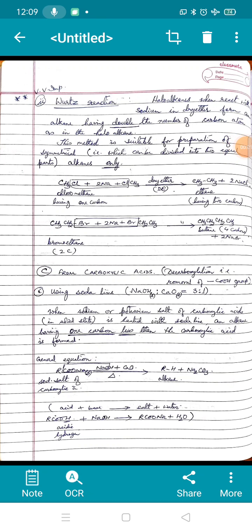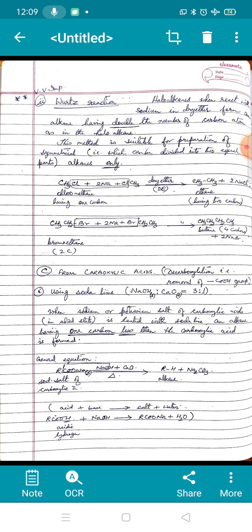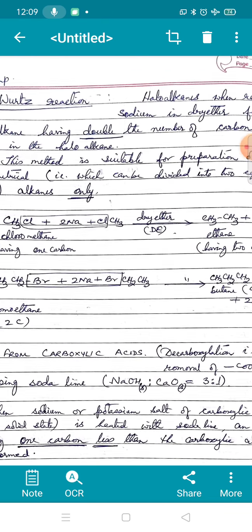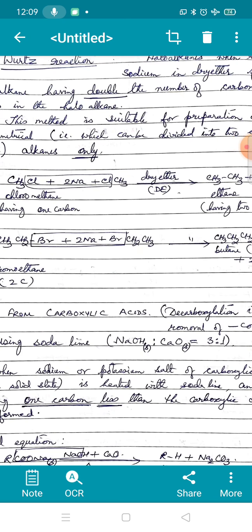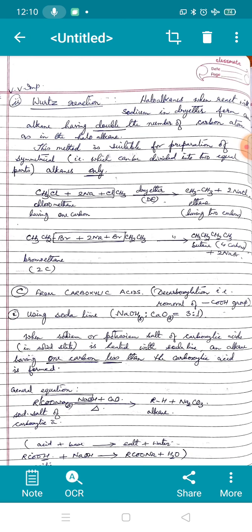The second method to prepare alkane from haloalkane is known as Wurtz reaction, a very important reaction you will require in class 12 also. When haloalkanes react with sodium in dry ether — the ether should be absolutely dry with no trace of water — an alkane having double the number of carbons as in the haloalkane is formed. So in Wurtz reaction, unlike the previous method, the number of carbons gets doubled.